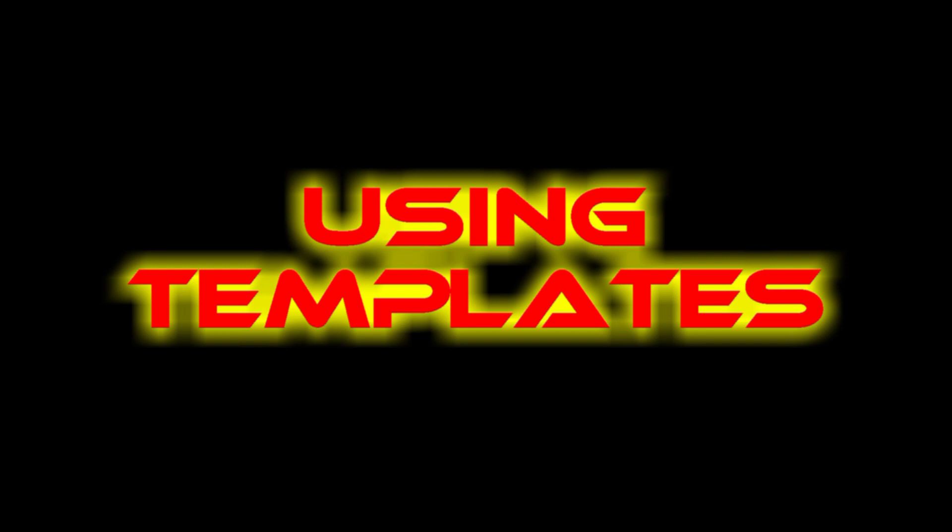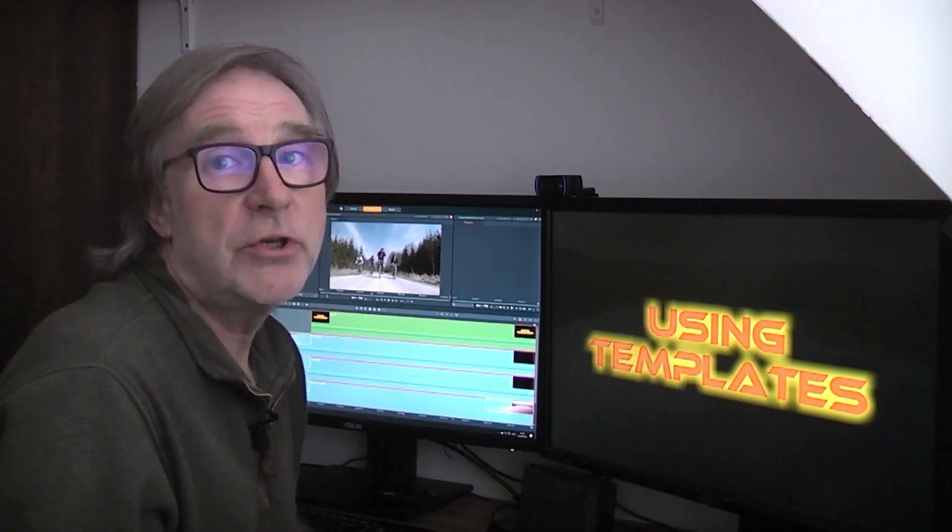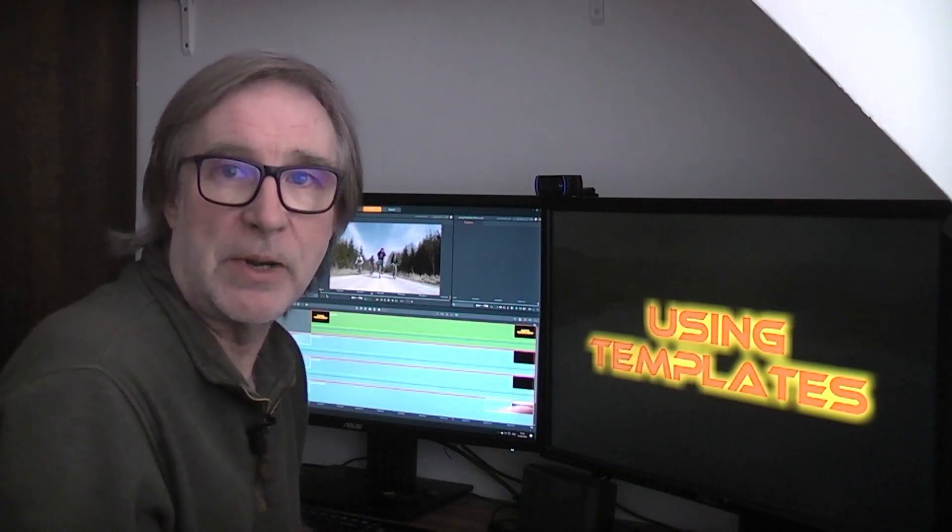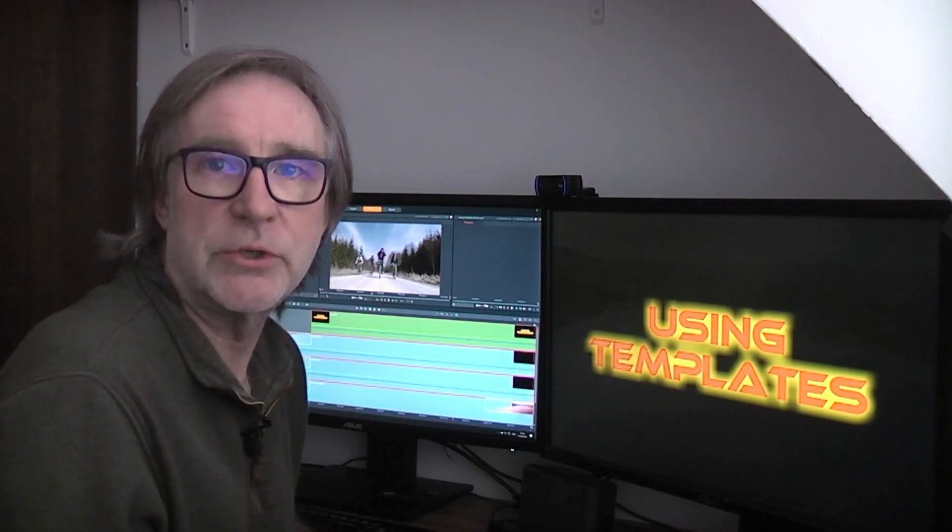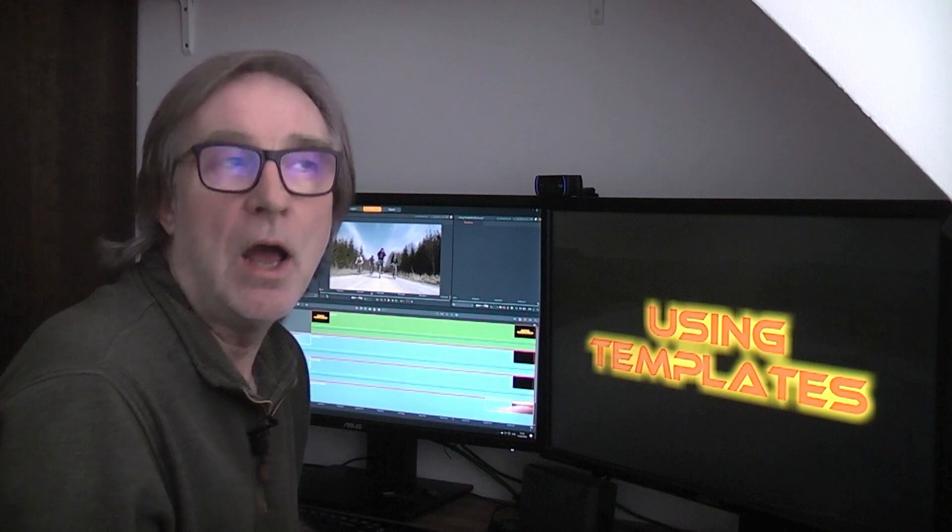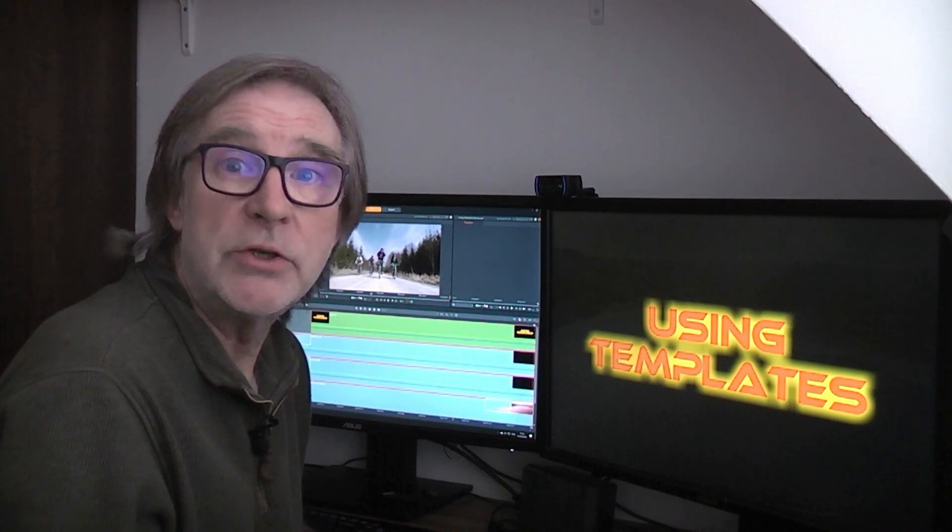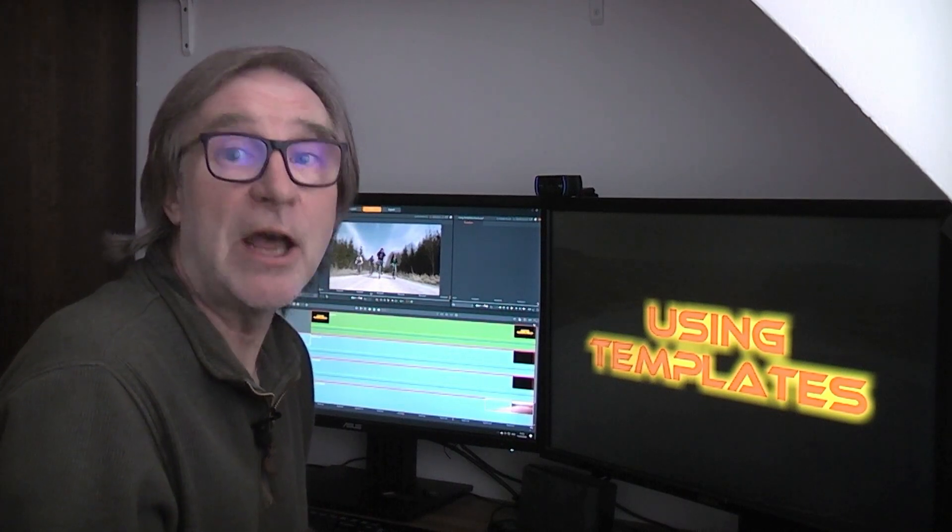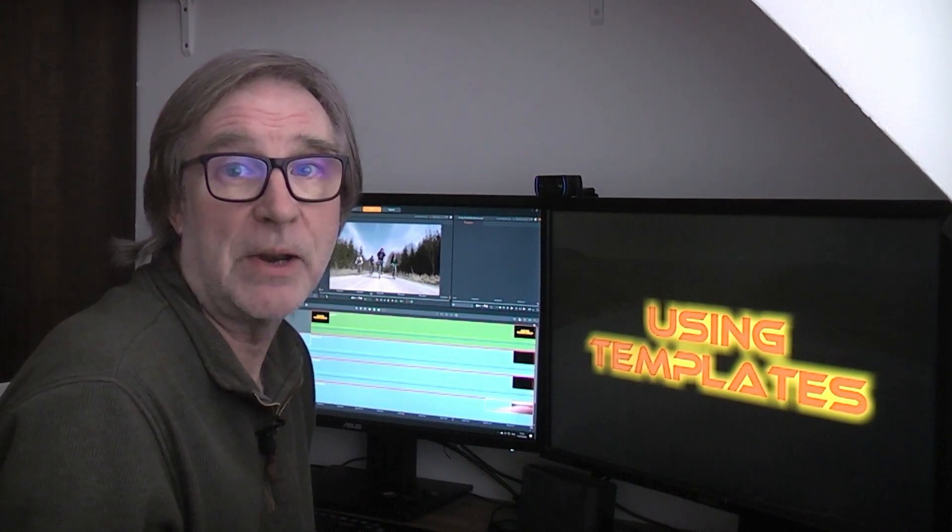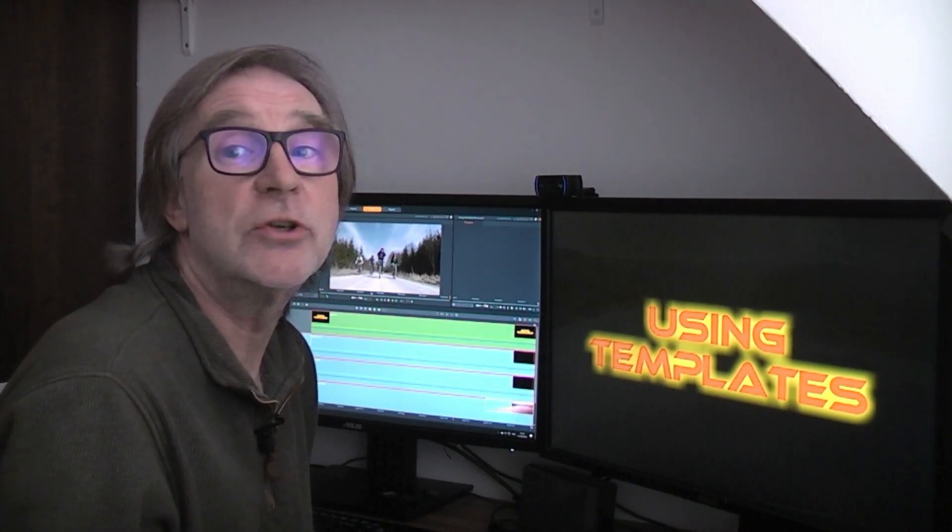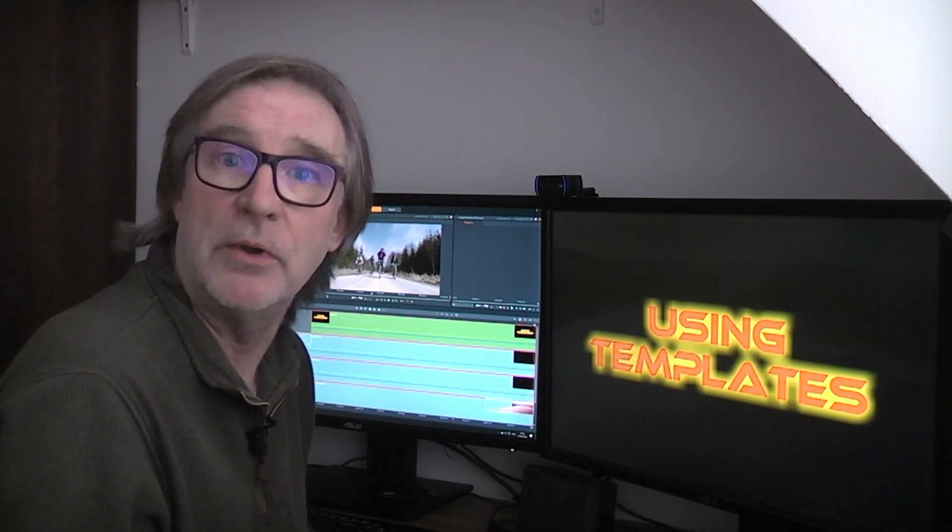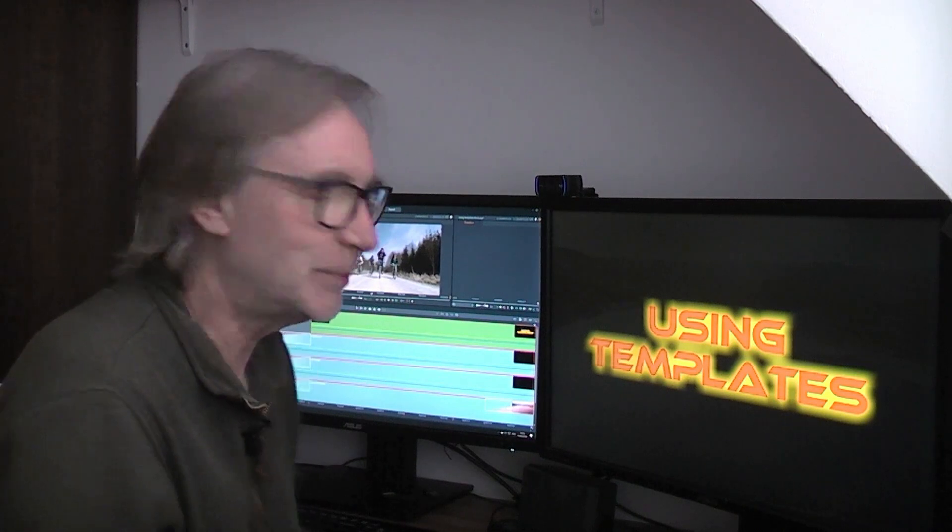In this short video I'm going to show you how to use templates in Pinnacle Studio. I'm not going to show you how to make them, just how to download other people's templates and modify them for your own use.